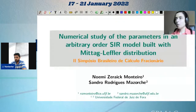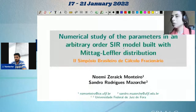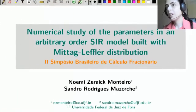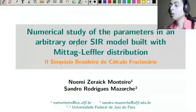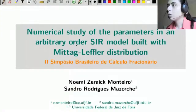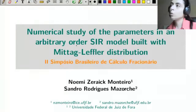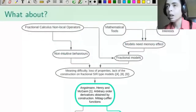Hello everyone, I am Noemi, together with my advisor Professor Sandro Mazor. We are from the Universidade Federal de Juiz de Fora and we will present a numerical study of the parameters of an arbitrary-order SIR model constructed with the Mittag-Leffler distribution.